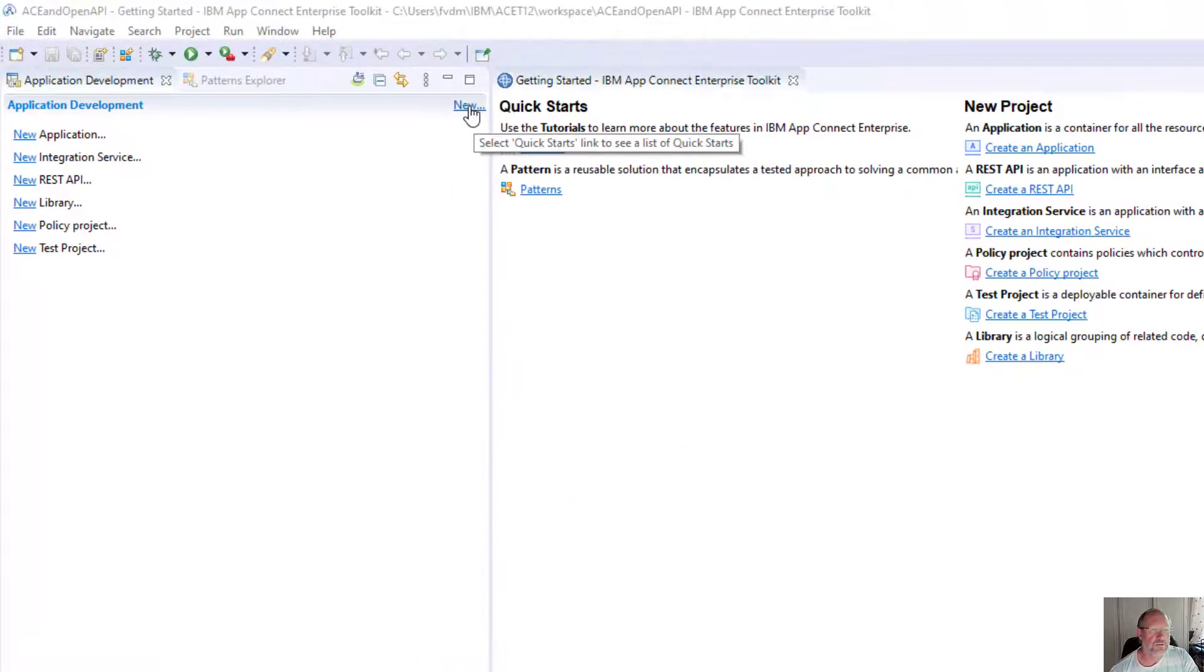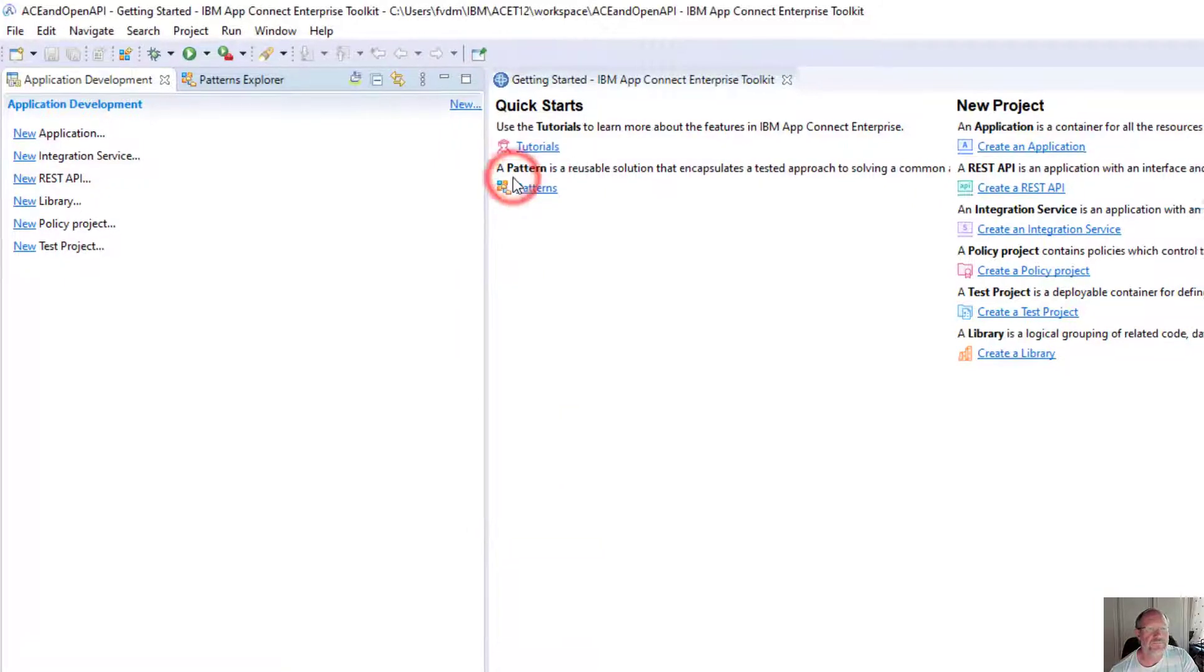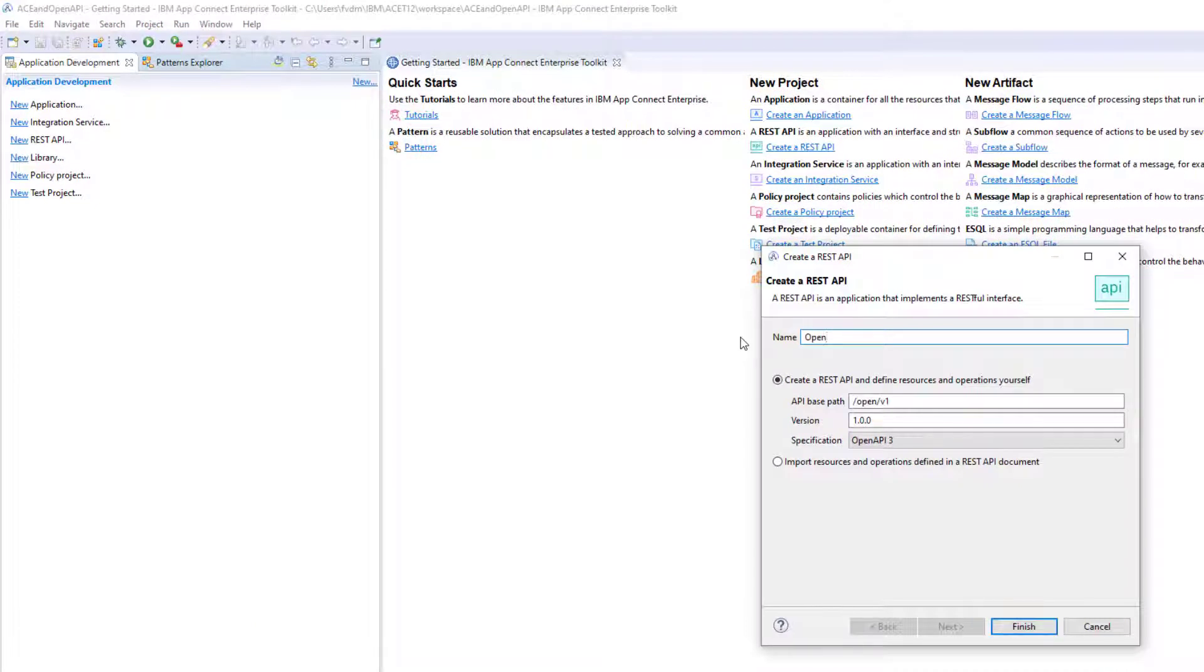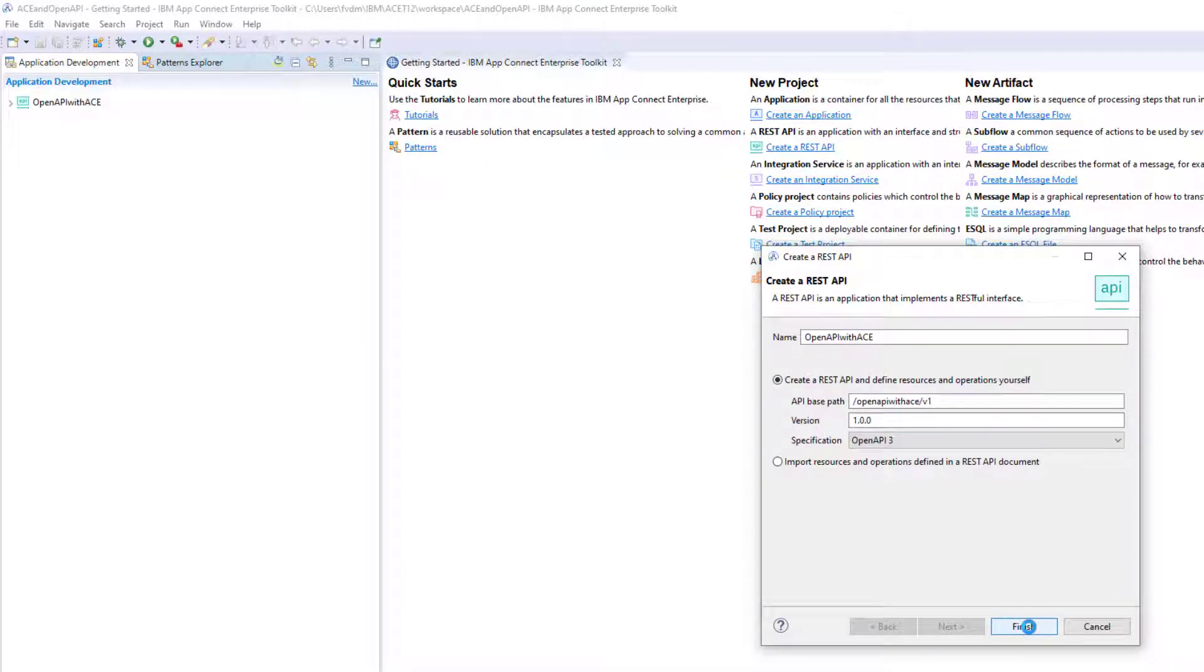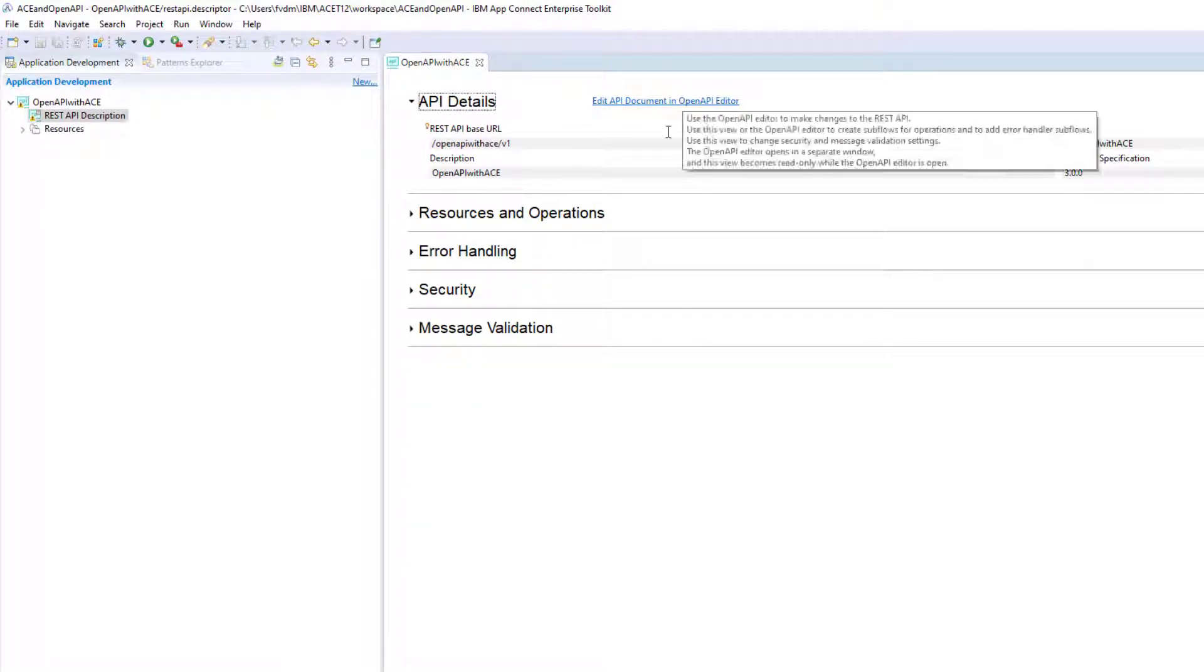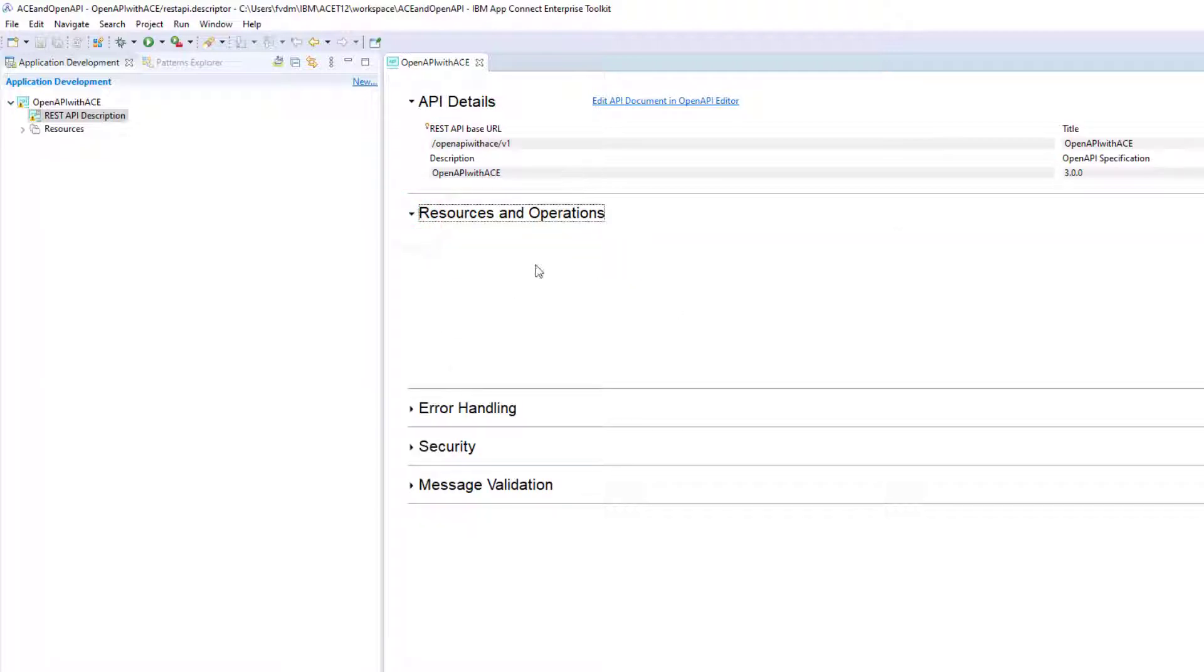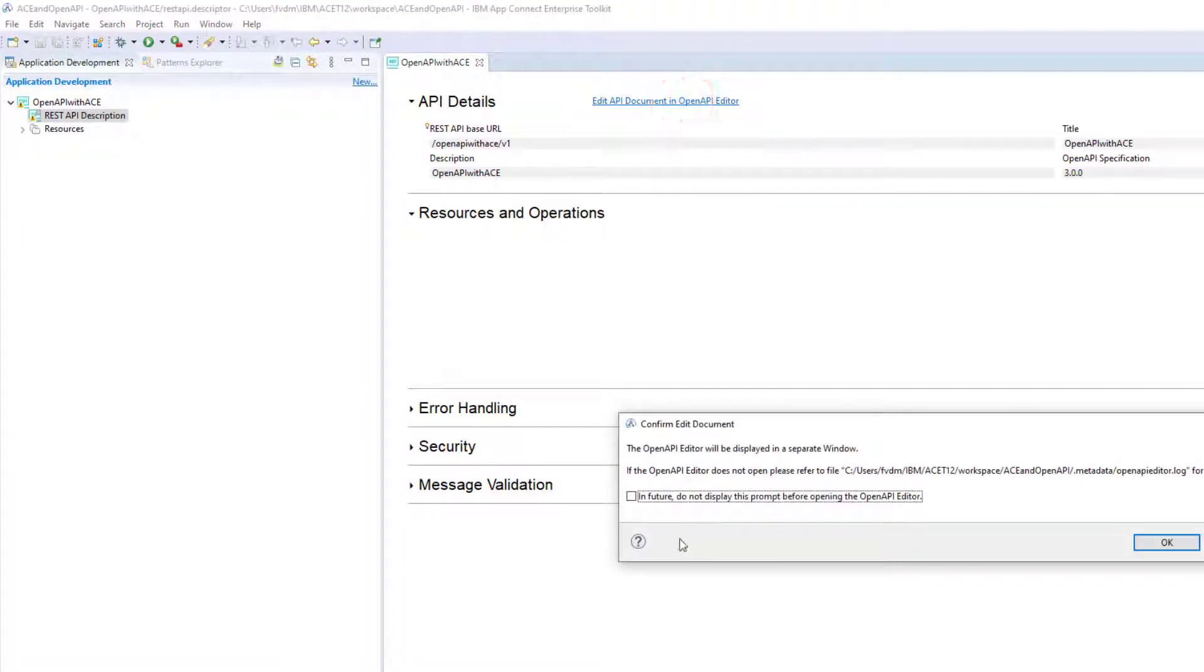I'm going to start by creating a new REST API, open API with ACE. Hit the finish button. In ACE V12 there is now a new OpenAPI editor. I'm going to show you under resources and operations nothing is specified. I'm going to click on edit API document in OpenAPI editor.